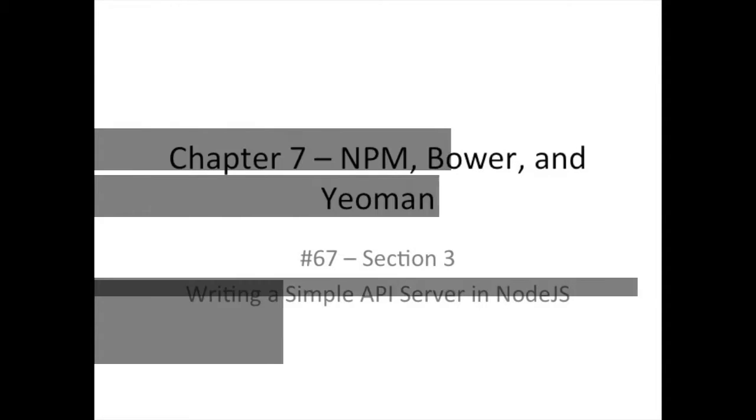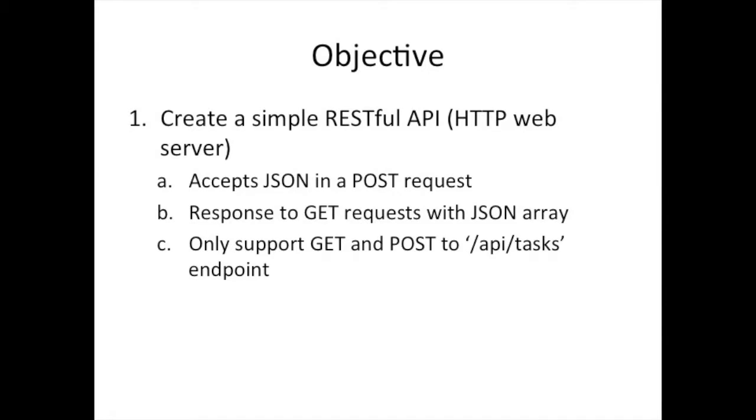An API server is just a web server. The difference here is we're going to implement some post and a get method specific for the type of things we will need for our Angular application we have been working on. We have taken a break from that so we can work on the back end so we can come back after we learn how to do back end and tie the back end and the front end together.